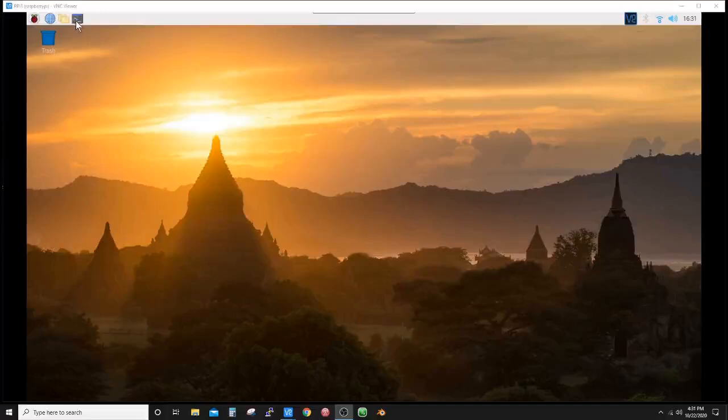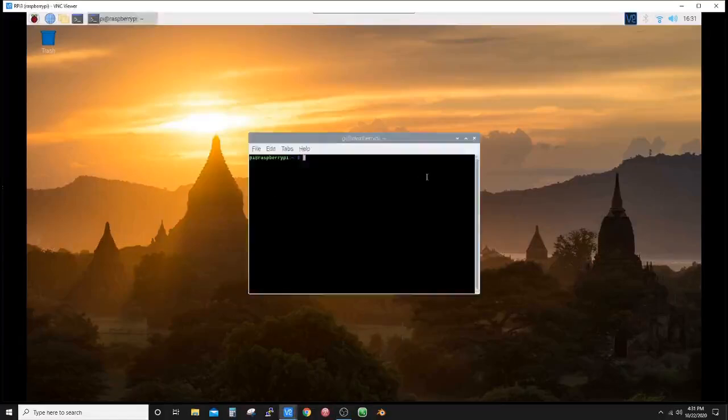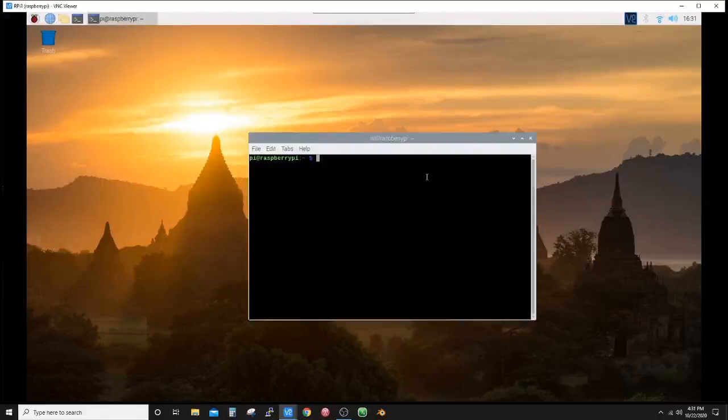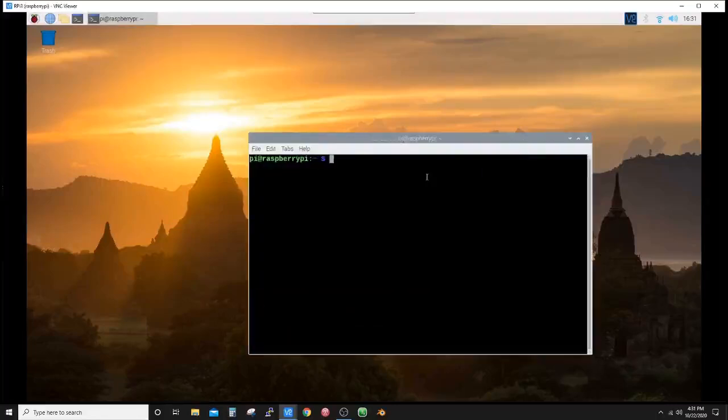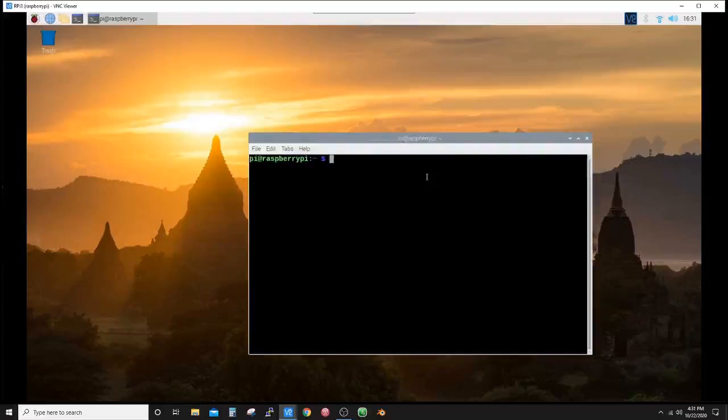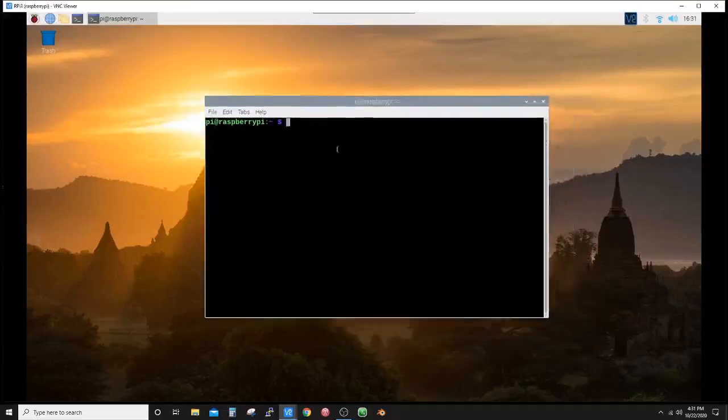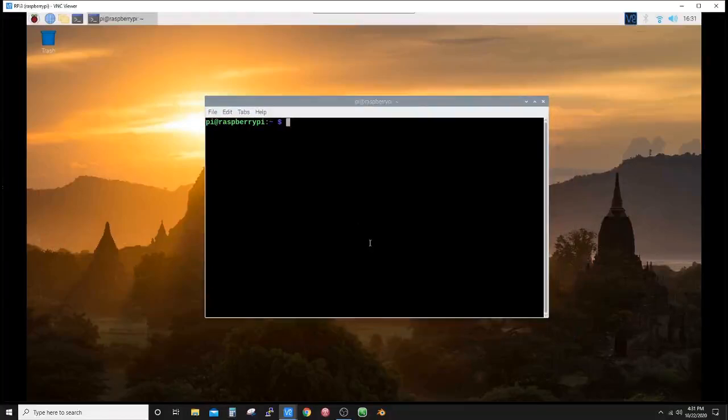First we want to open up a terminal window and get it big enough to see. Control Shift plus, plus, plus—that'll increase the size of the terminal window. Now I should tell you that I have already gone through and done all the upfront configurations such as expanding the file system, setting the time zones, connecting to my Wi-Fi.